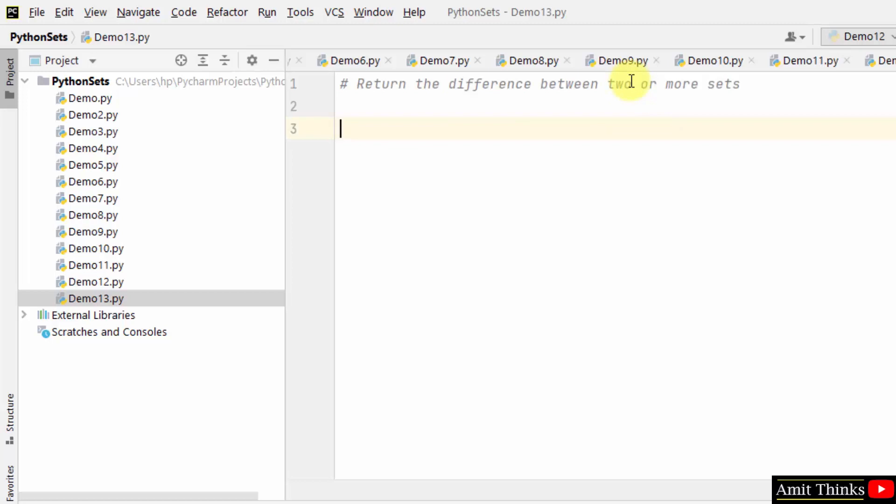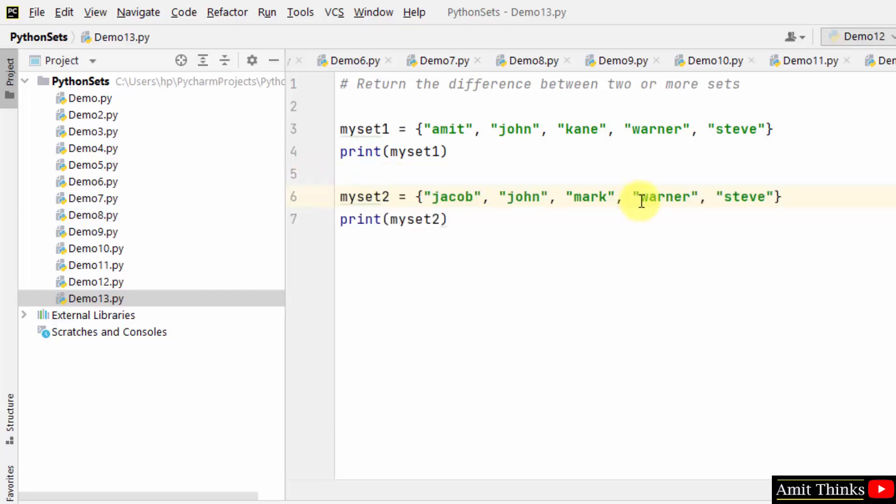Let's create two sets. Here is set one. Let us now create the second set.